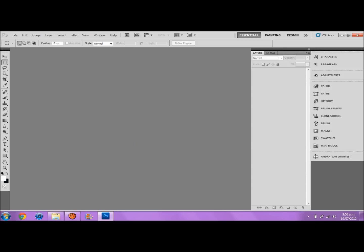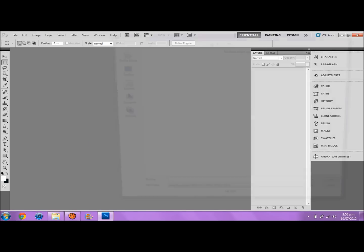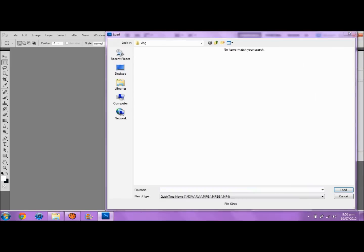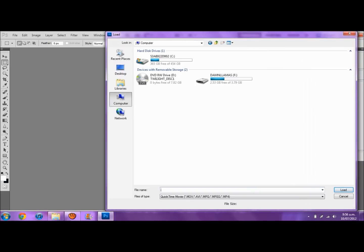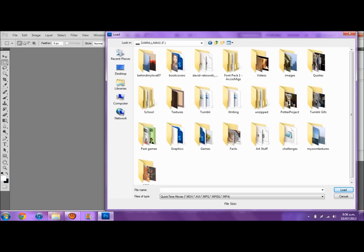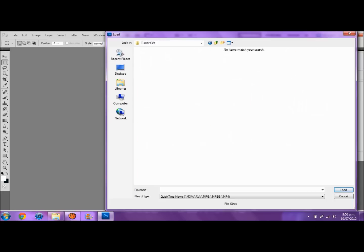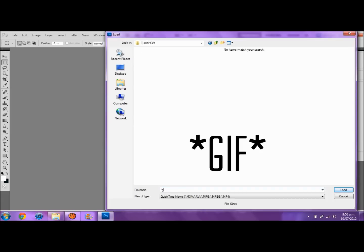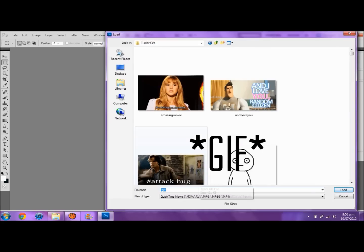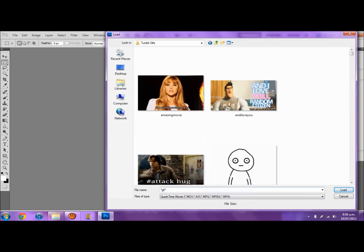So click on that, and then — hopefully it'll work — oh yeah, it's working. And then I'm just gonna go to my GIF folder, which is my Tumblr GIFs because it's the only GIFs I have. If I can find them... GIFs. And then in the file name field, you're gonna type asterisk dot gif, and then press enter. So you just need those words.